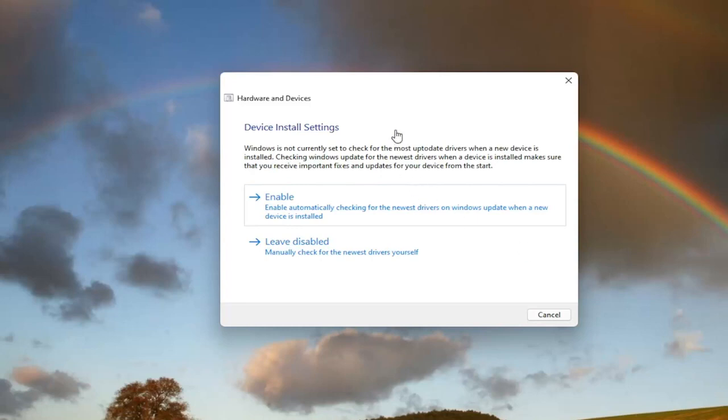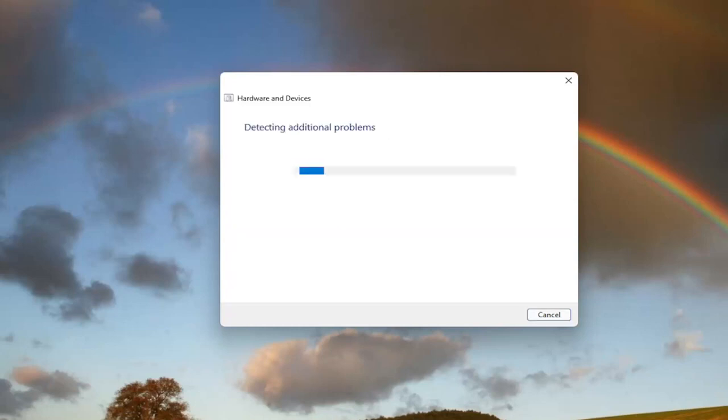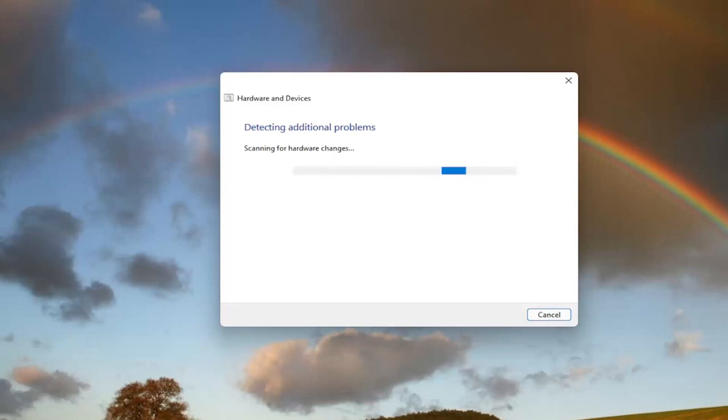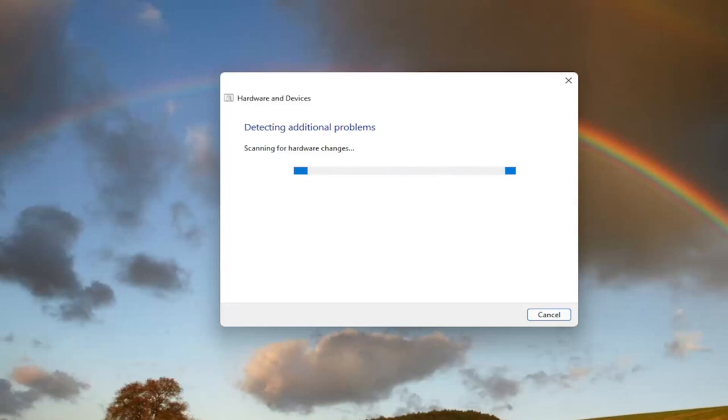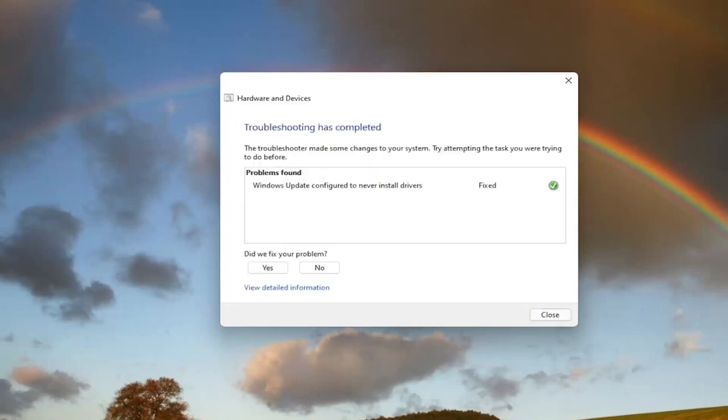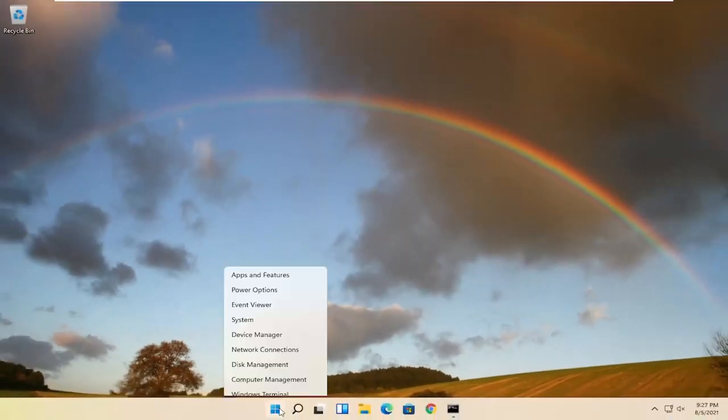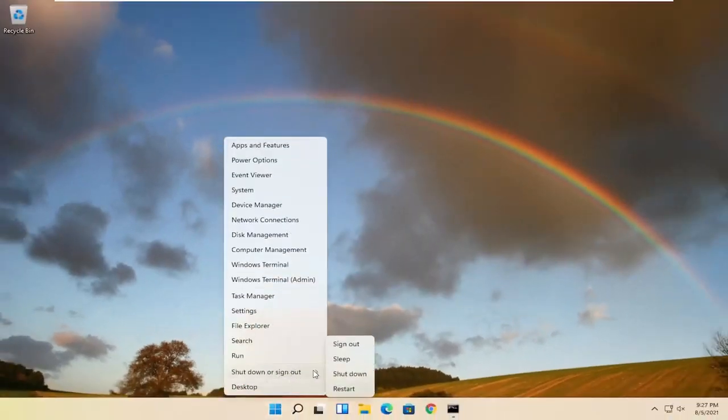And then if it gives you any suggestions here, I recommend following along with them. And you can see that it has fixed an issue here. Select close and go ahead and restart your computer.